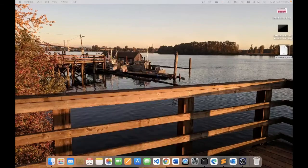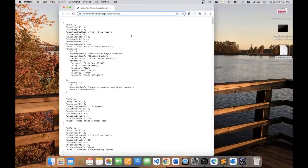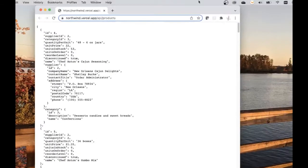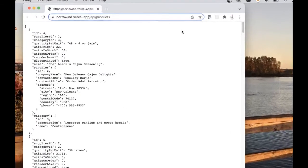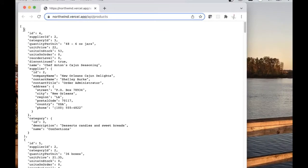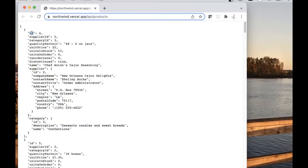I'll be going against an API located at this location here. It is northwind.versell.app/api/products, and as you can see each product has these properties. I'm going to display the PDF report with just some of these properties, not all of them.